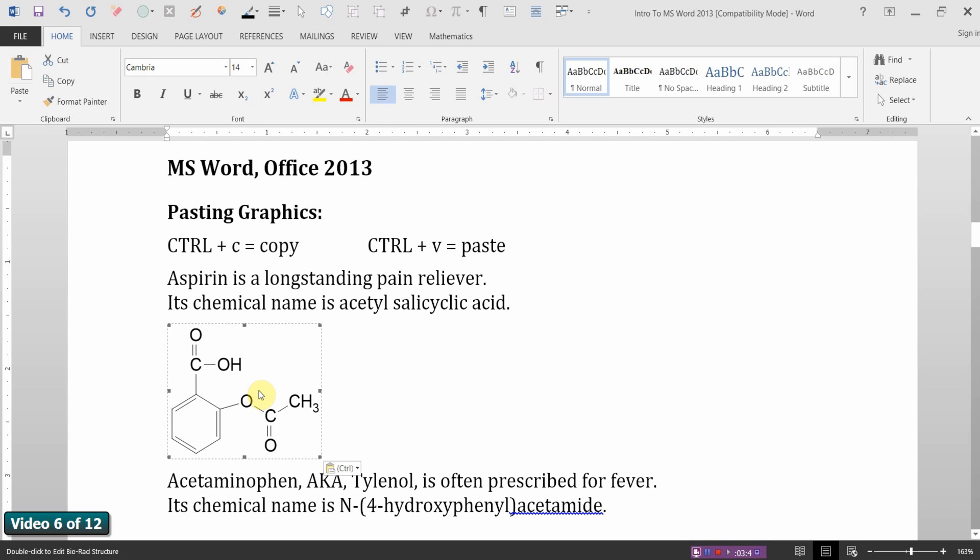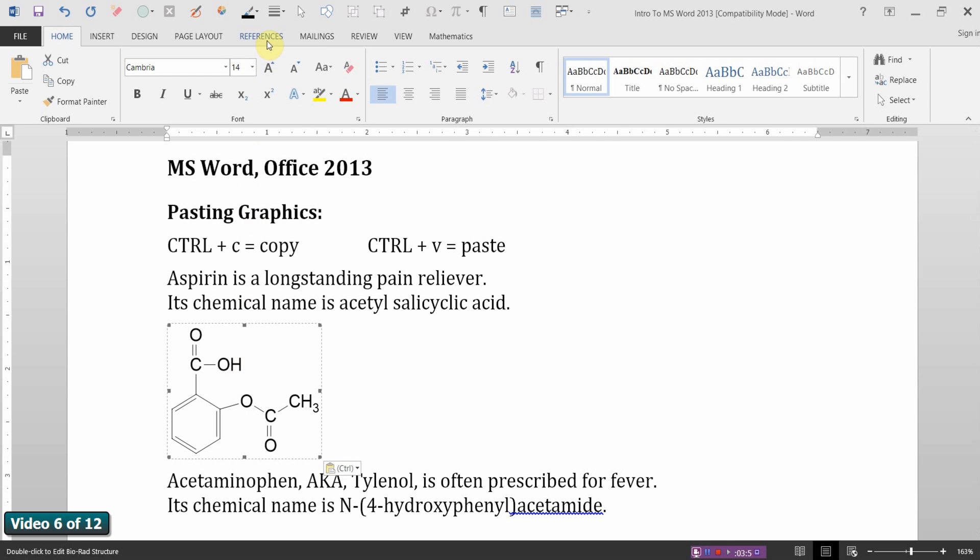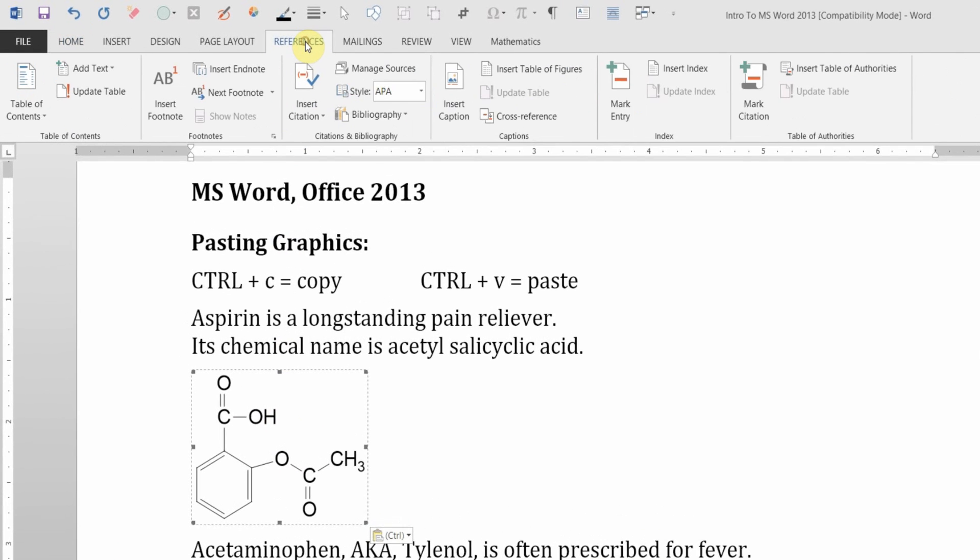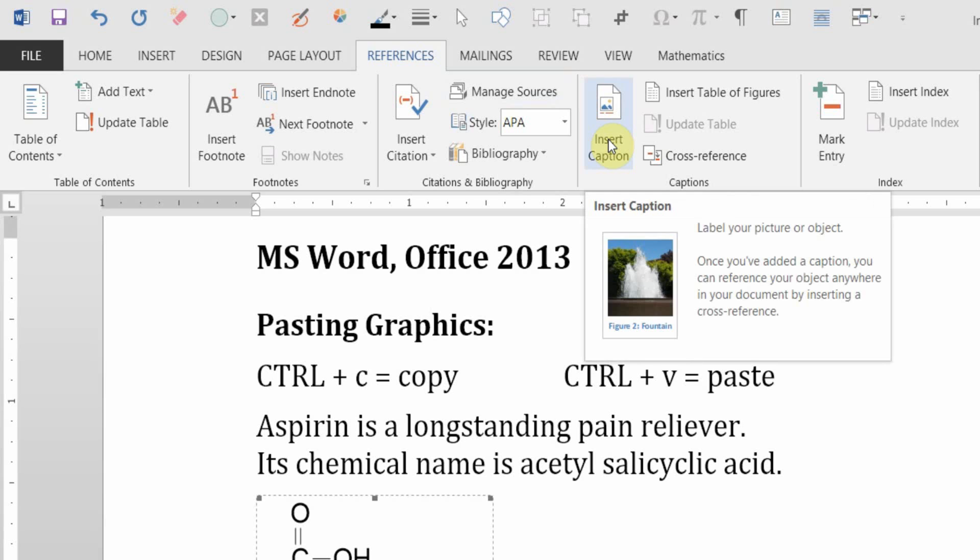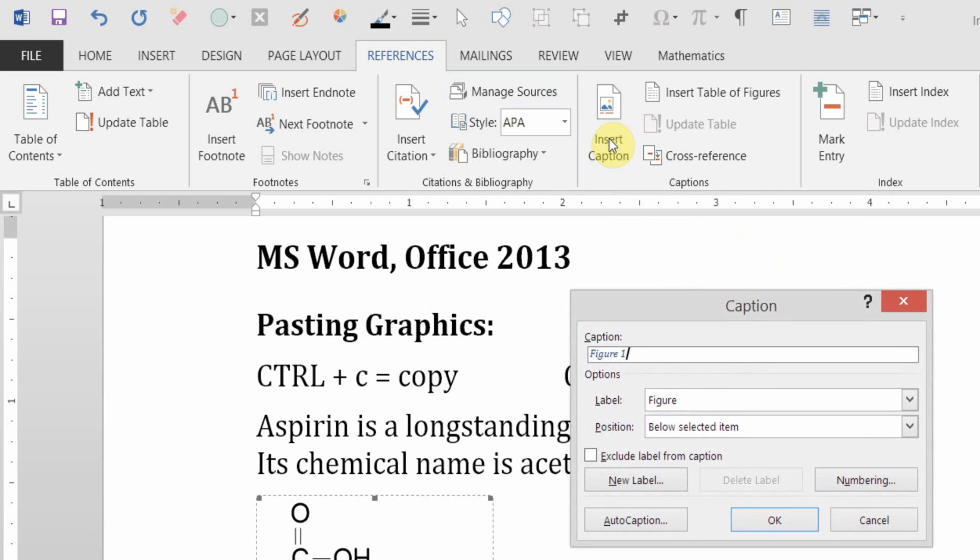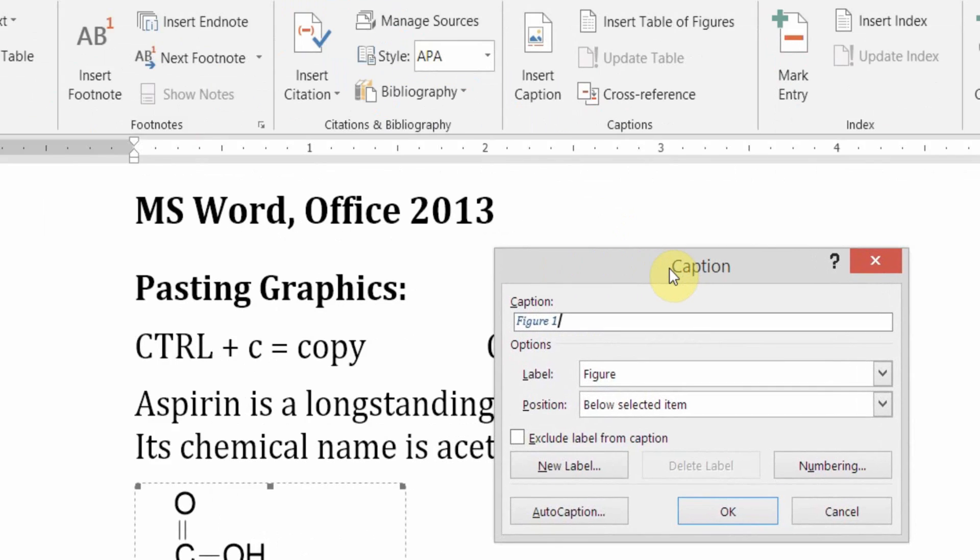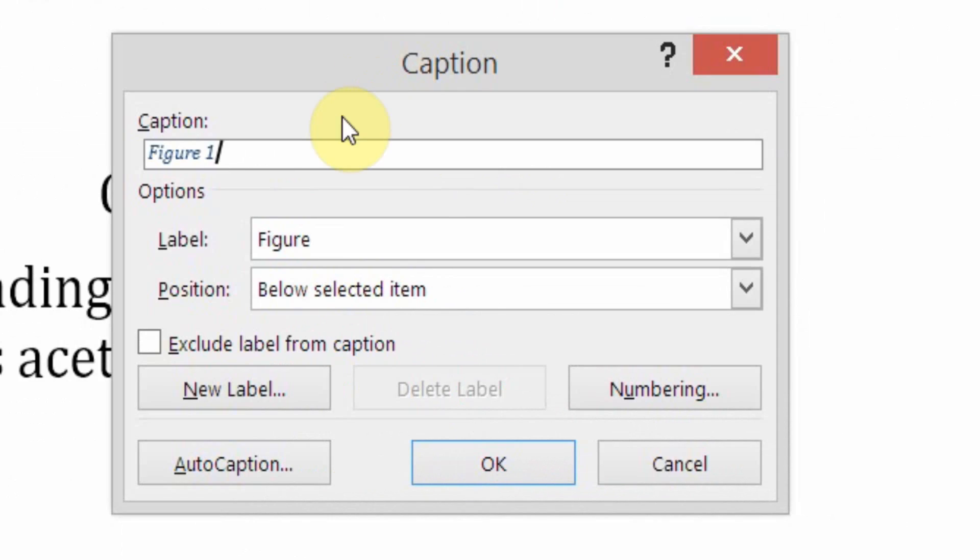Now, I want to add a caption to this. This is a figure. It'll be figure number one in my document. So, with it selected, go to the References tab and go to simply Insert Caption. Now, in this Captions dialog box, you have some options.